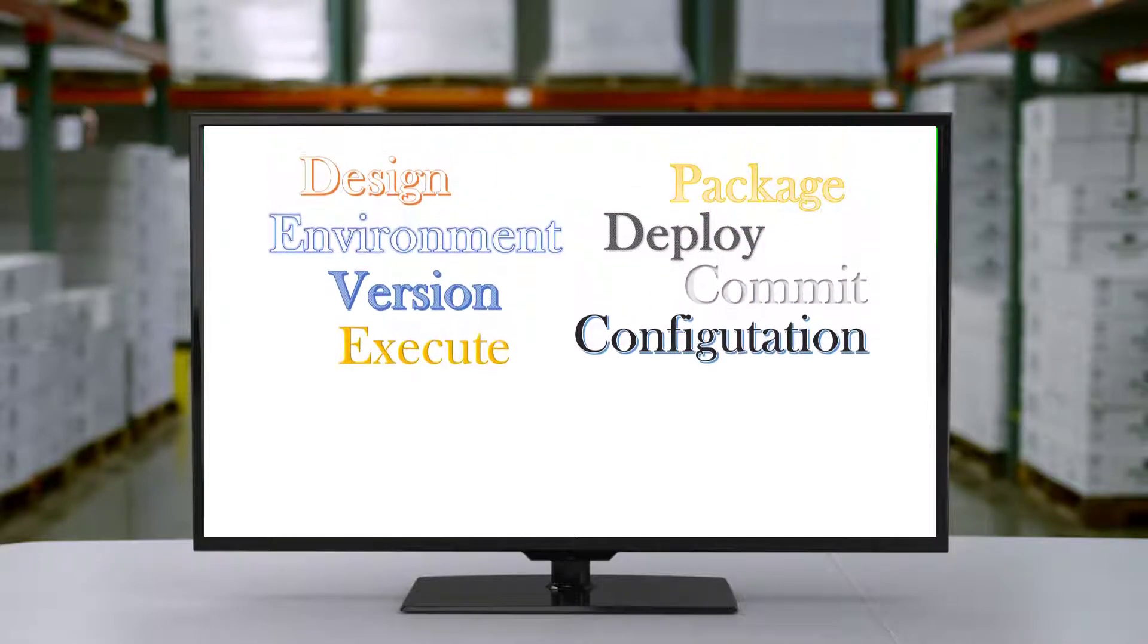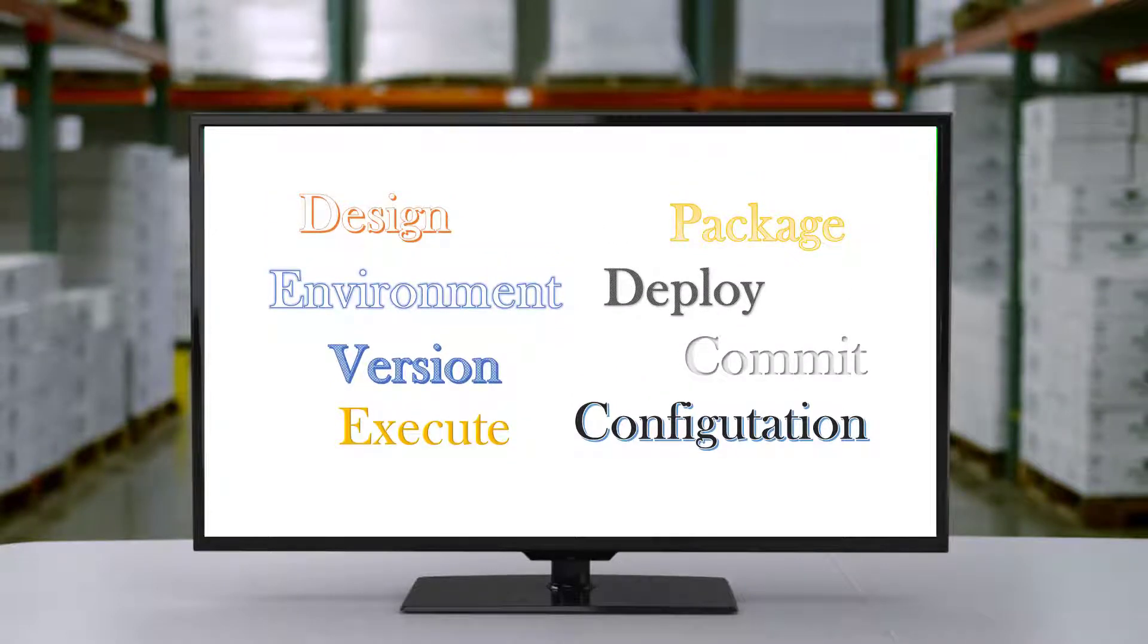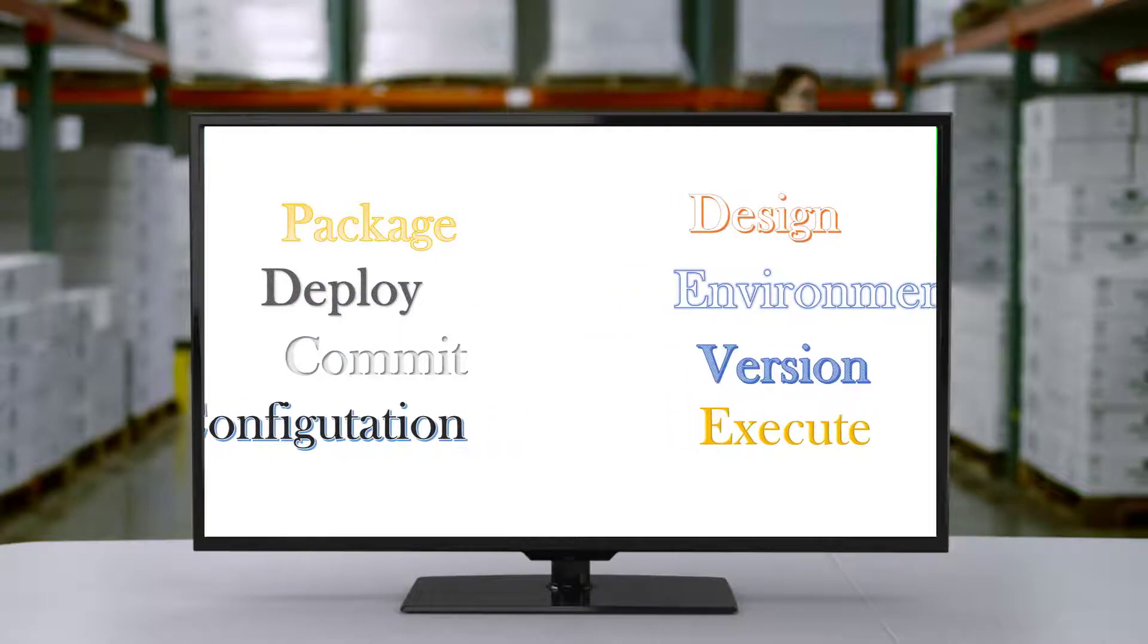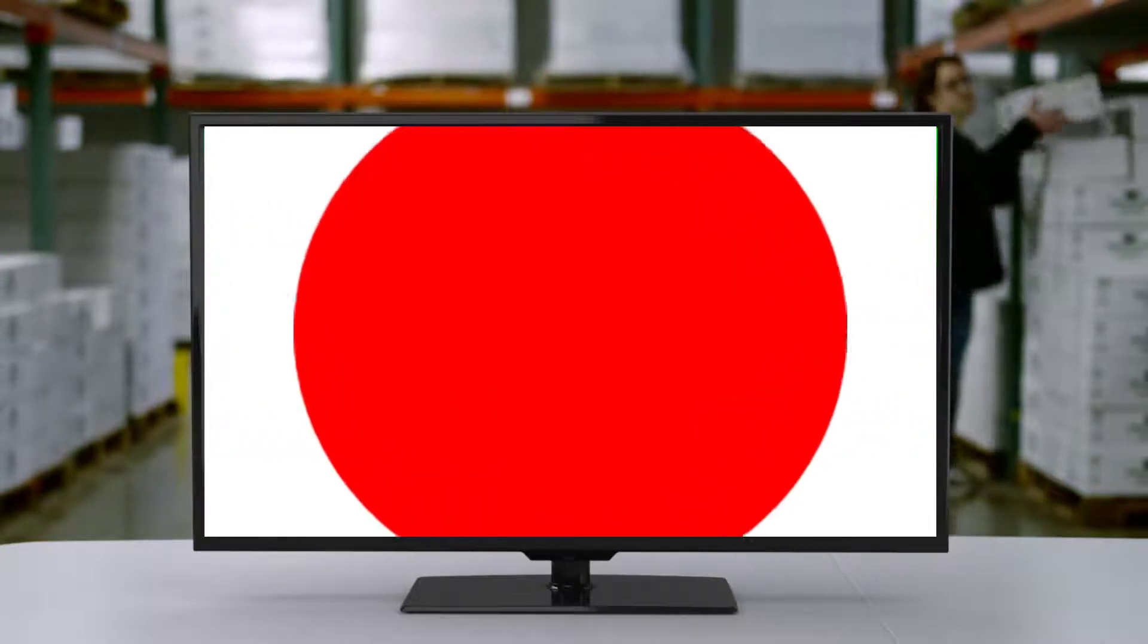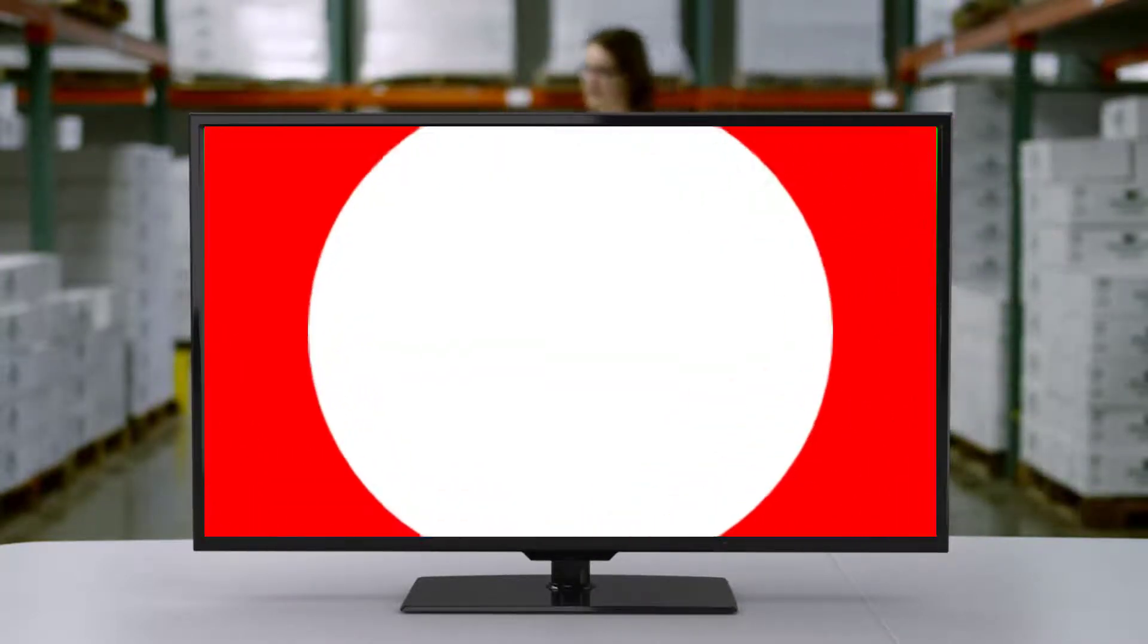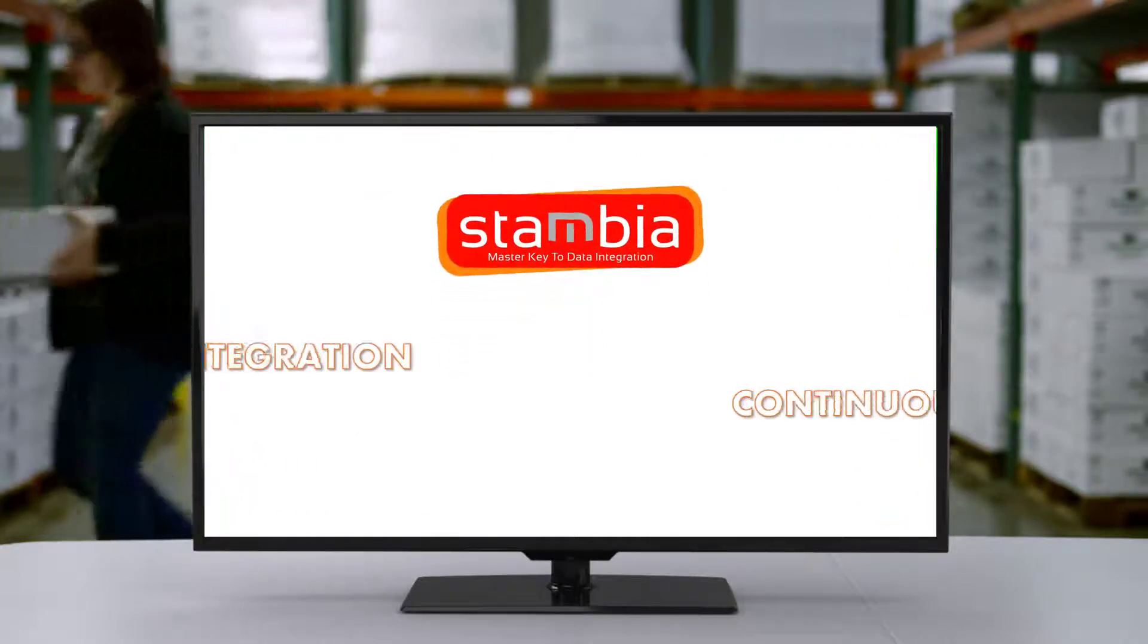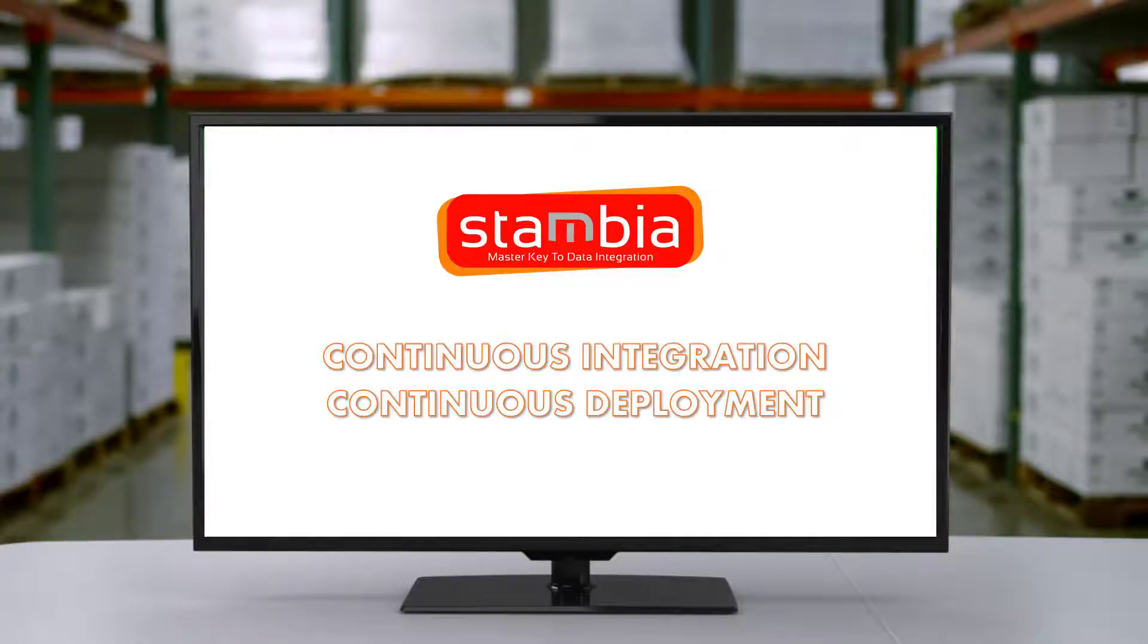DevOps adoption is widespread and results in improved efficiency in any organization's IT operations as it automates the Agile methodology. Let's take a look at how continuous integration and continuous deployment practice can be set up in your data integration projects with Stambia.